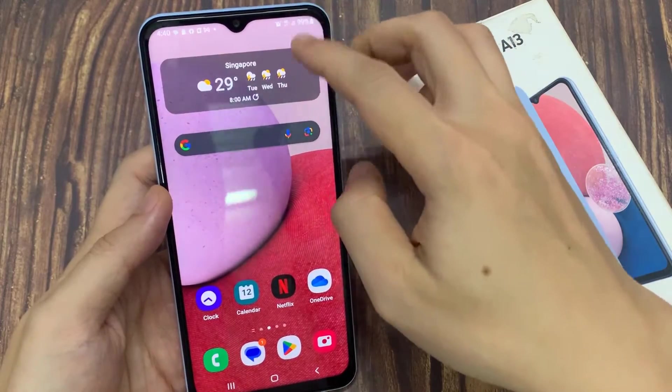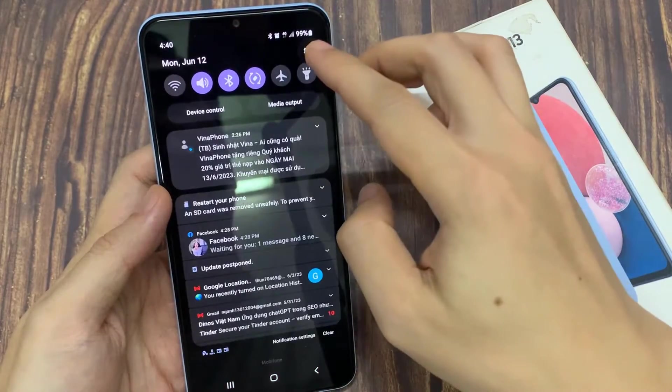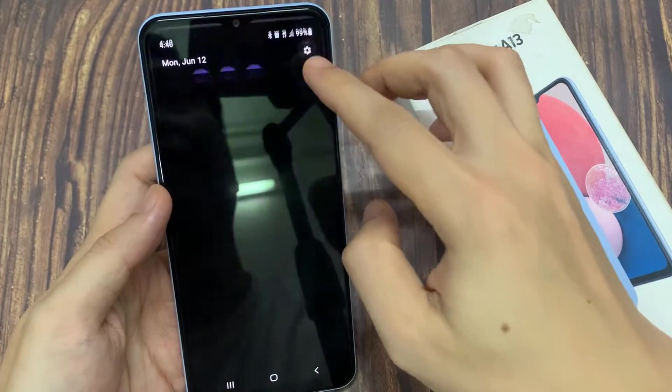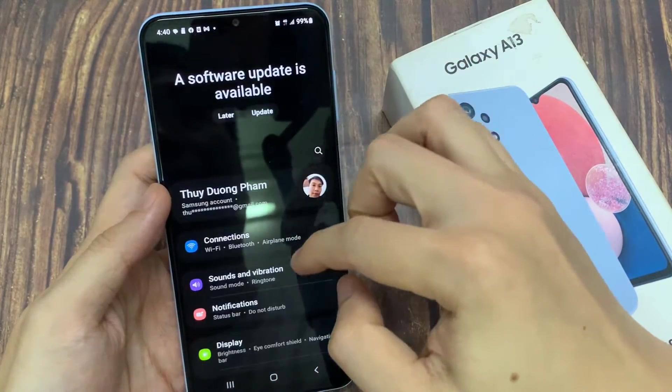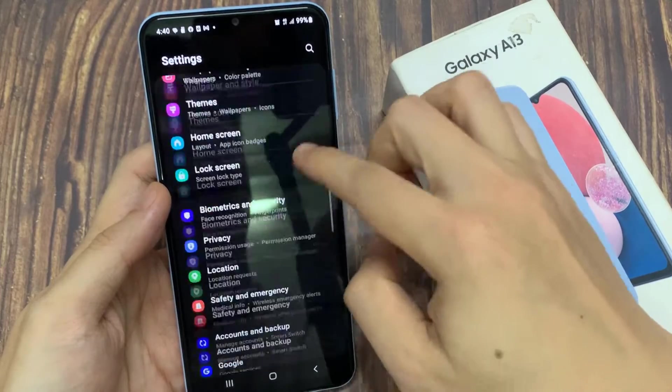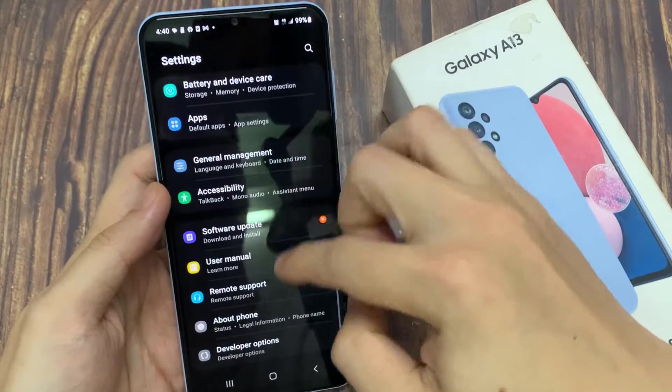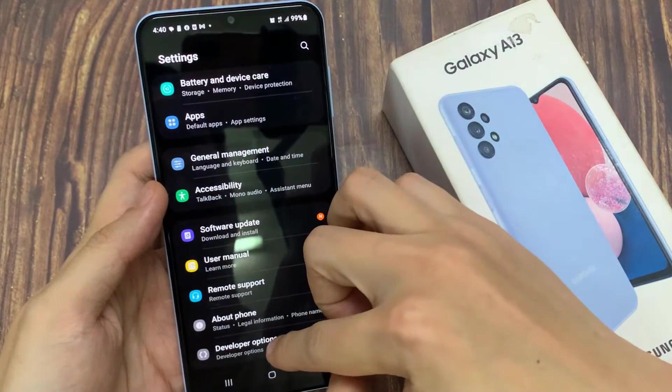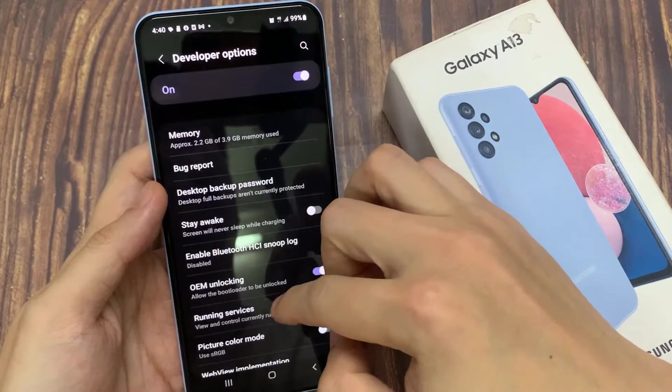From the home screen, swipe down at the top and tap on the settings icon. In settings, you want to go down to the bottom and tap on developer options.